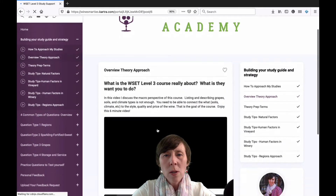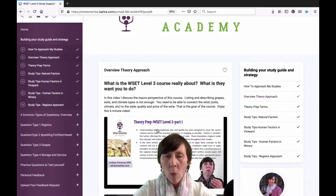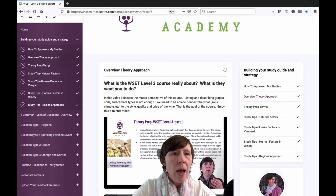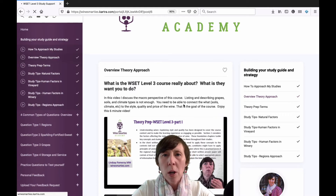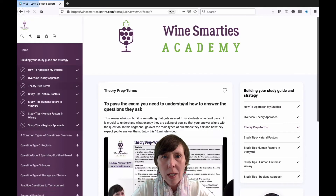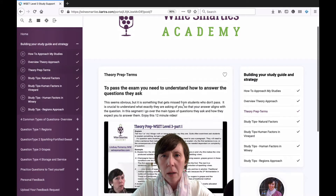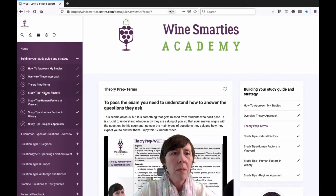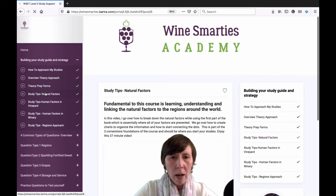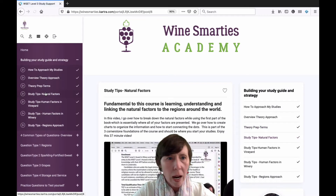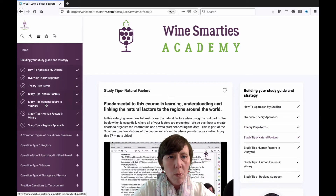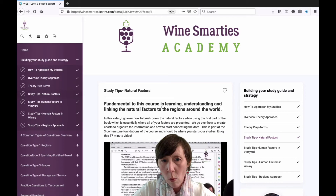The overview: what is this course really about, and what are they wanting you to link together? And then prep terms — how do you answer questions? This seems very basic, but when they say 'explain' or 'list,' what does that really mean? Then here's the real crux of your study guide building: study tips, natural factors, human factors in the vineyard, human factors in the winery.